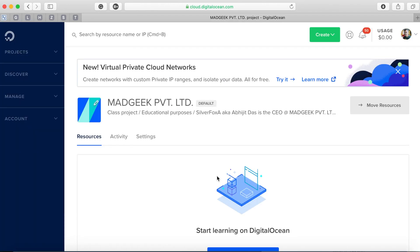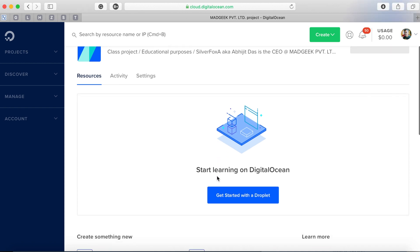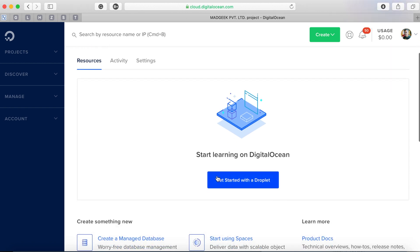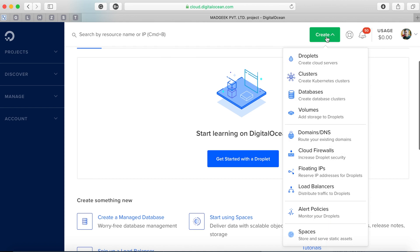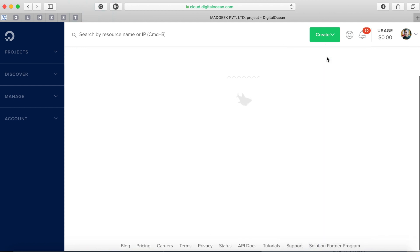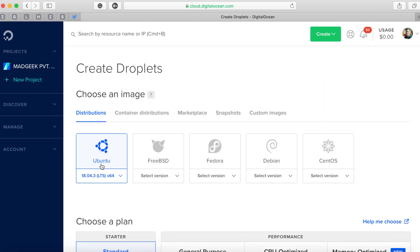Once you're logged in you'll see this screen, and if you scroll down a bit you'll see this blue button that says 'Get started with a droplet.' Either you can click this or 'Create' on top that will show you droplet - both ways it will take you to the droplet creation page.